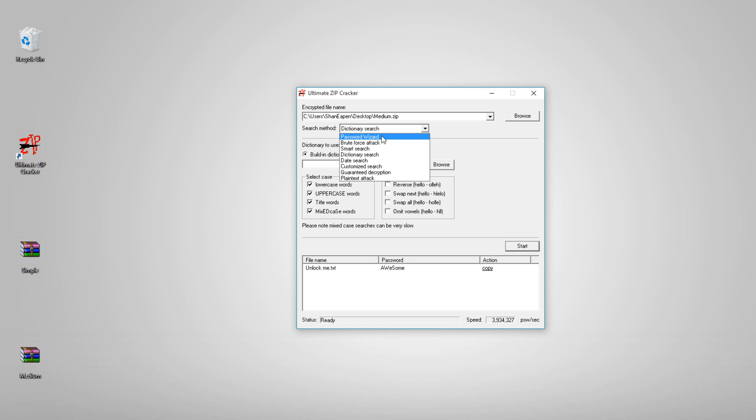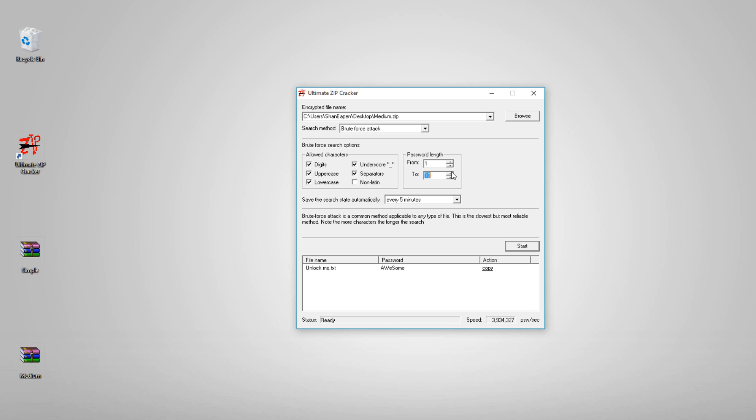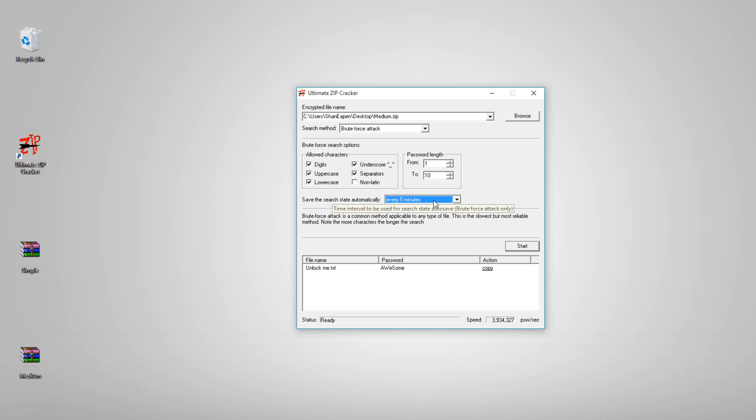Let me choose the brute force attack. If you know nothing about the password, make sure to select the brute force attack. Make sure to check the appropriate choices - click on digits, uppercases, underscores, and the separators which are the special characters like exclamation marks, slashes, and other special characters. Set the password length - let me set to 10 characters starting from one.